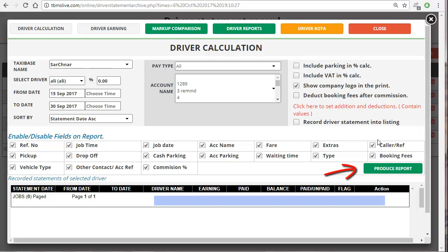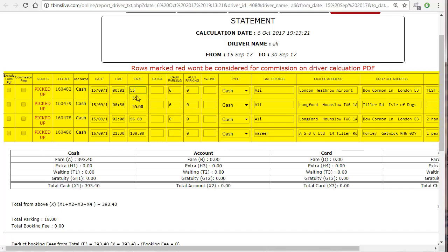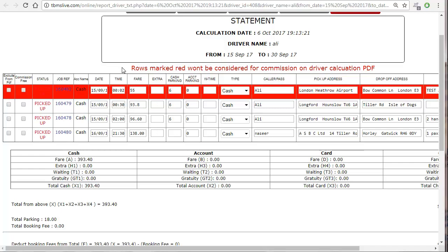Now let's produce the report. Click on 'produce report' and this would be the final look of your report. It's in an editable form, which means you can directly make changes from this page and they would automatically be updated into the system. For instance, if you want to change the fare, the extra, or the time, all you have to do is change it and it would automatically be highlighted in red color, meaning the change has been updated and will appear in your system and report.